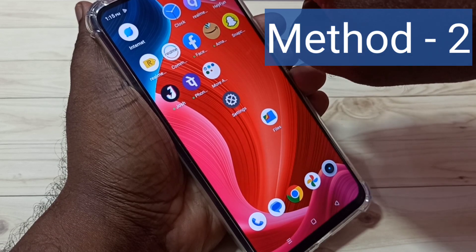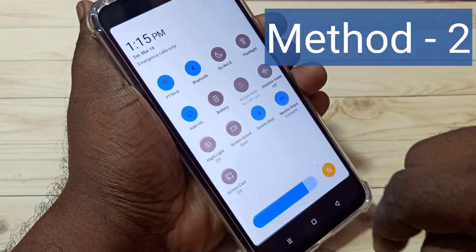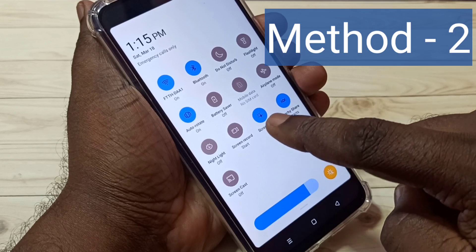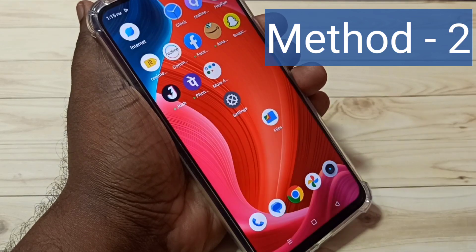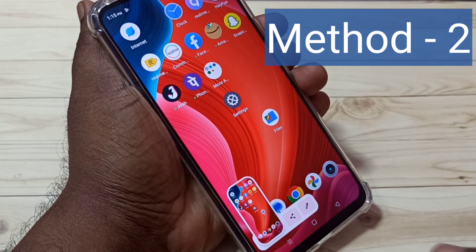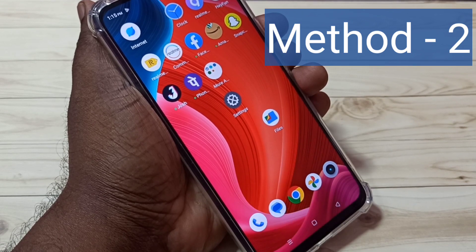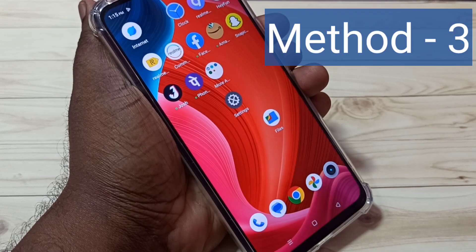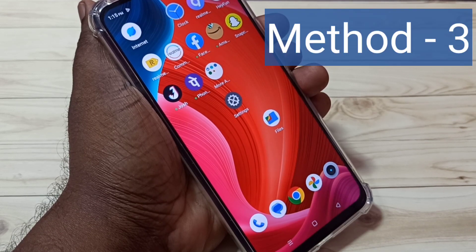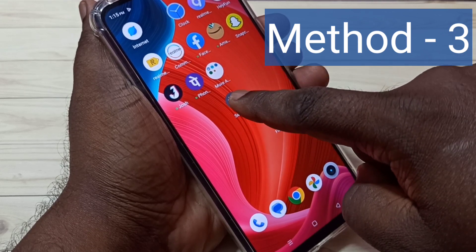For method two, swipe down from the top to go to the Quick Settings menu. Here we can see the screenshot button — tap on it. Done, screenshot is ready. Tap on the screenshot if you want to edit and save it. This is method two.